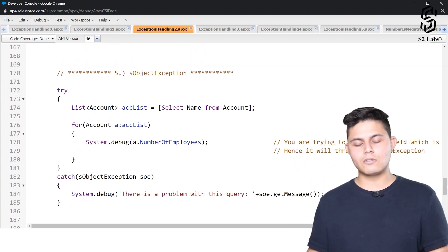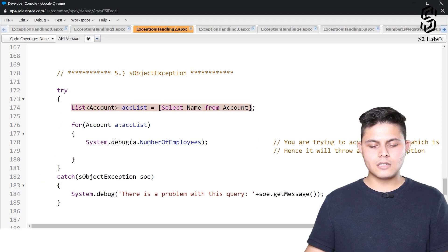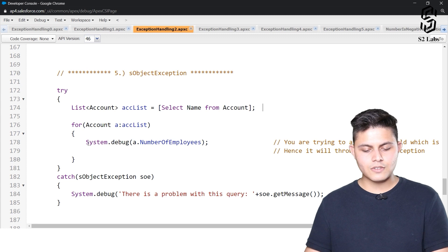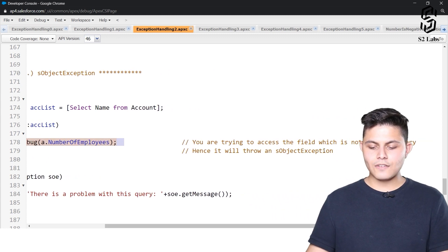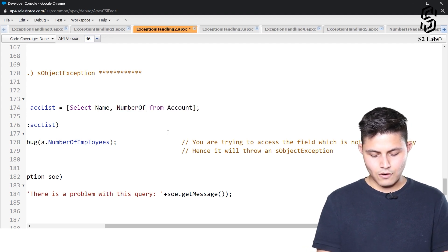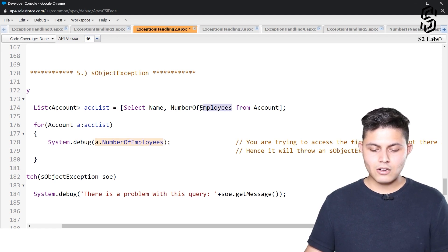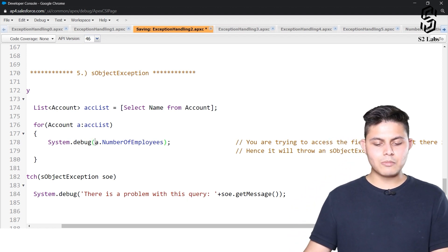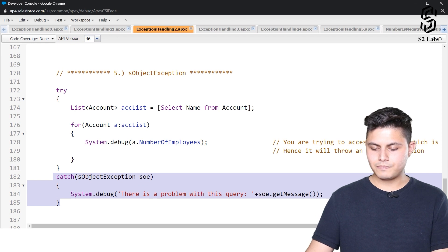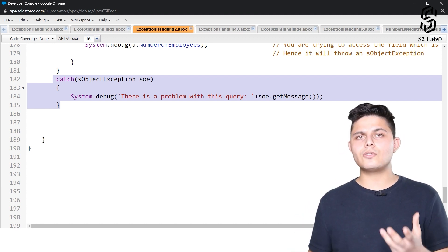Next is SObject exception — this was not on the diagram but let's look at when it's thrown. Here we have: List<Account> accList = [SELECT Name FROM Account]; then for each account we print NumberOfEmployees. We are trying to access a field that is not in the query. If NumberOfEmployees had been included in the query, no exception would be thrown, but since it's not there, this statement throws an SObject exception.